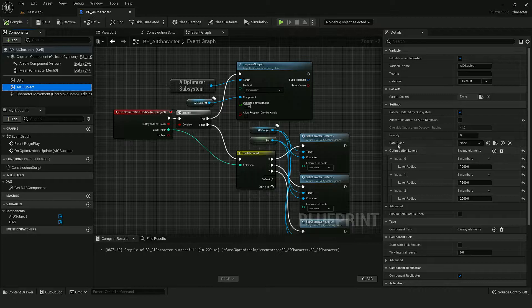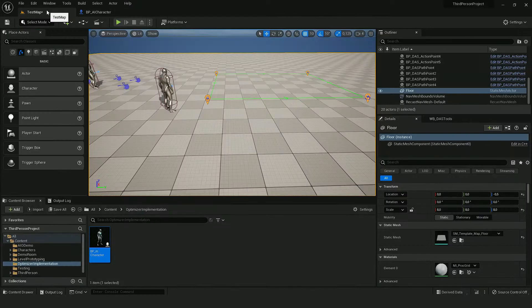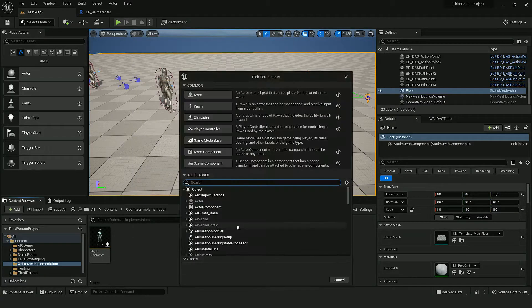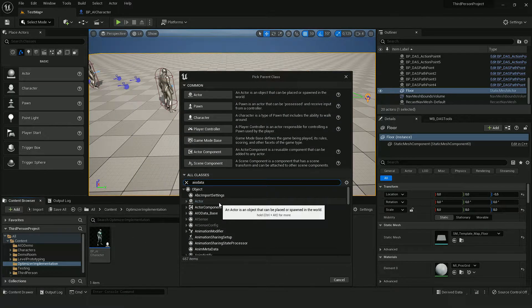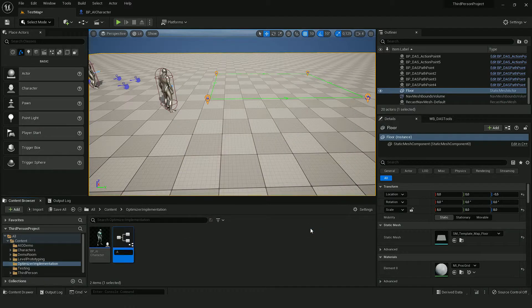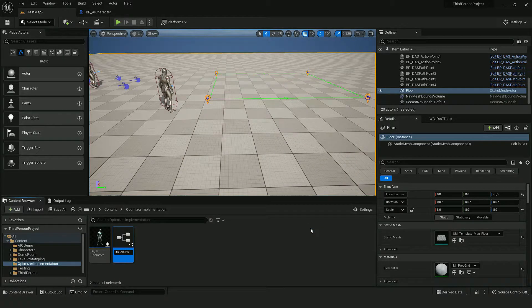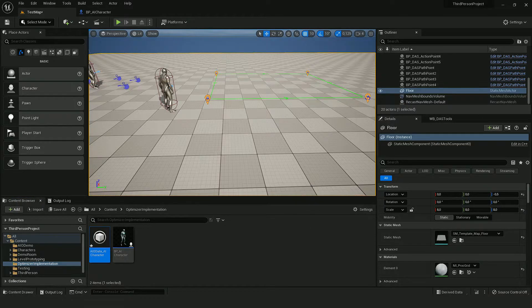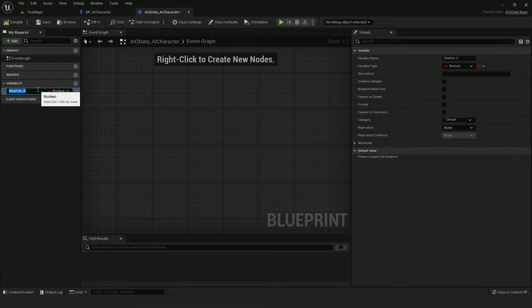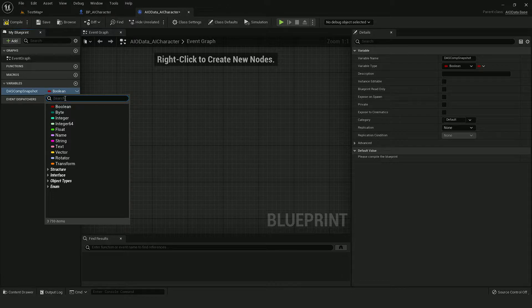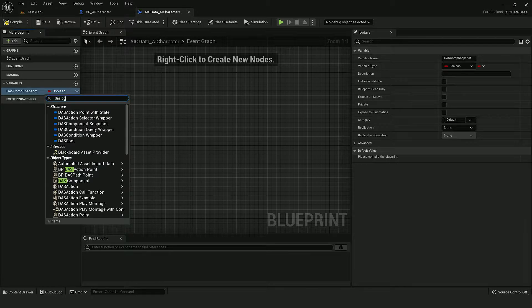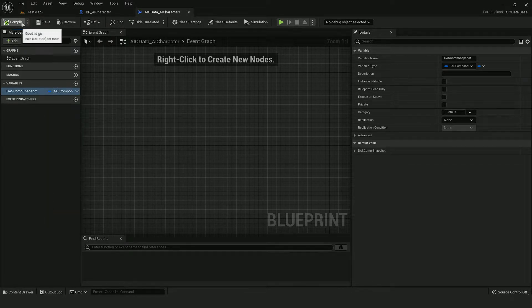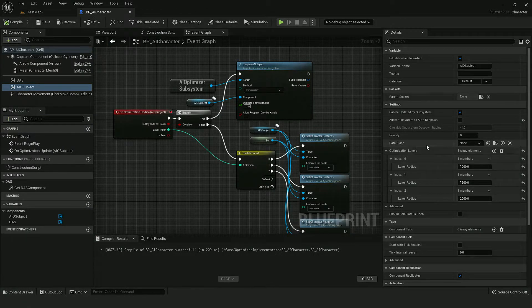And for that, I will use this data class variable. So let's create a new blueprint class out of AIO data. It will have one variable. This is a special type of DAS component, which contains all the information to load the state of the DAS component.